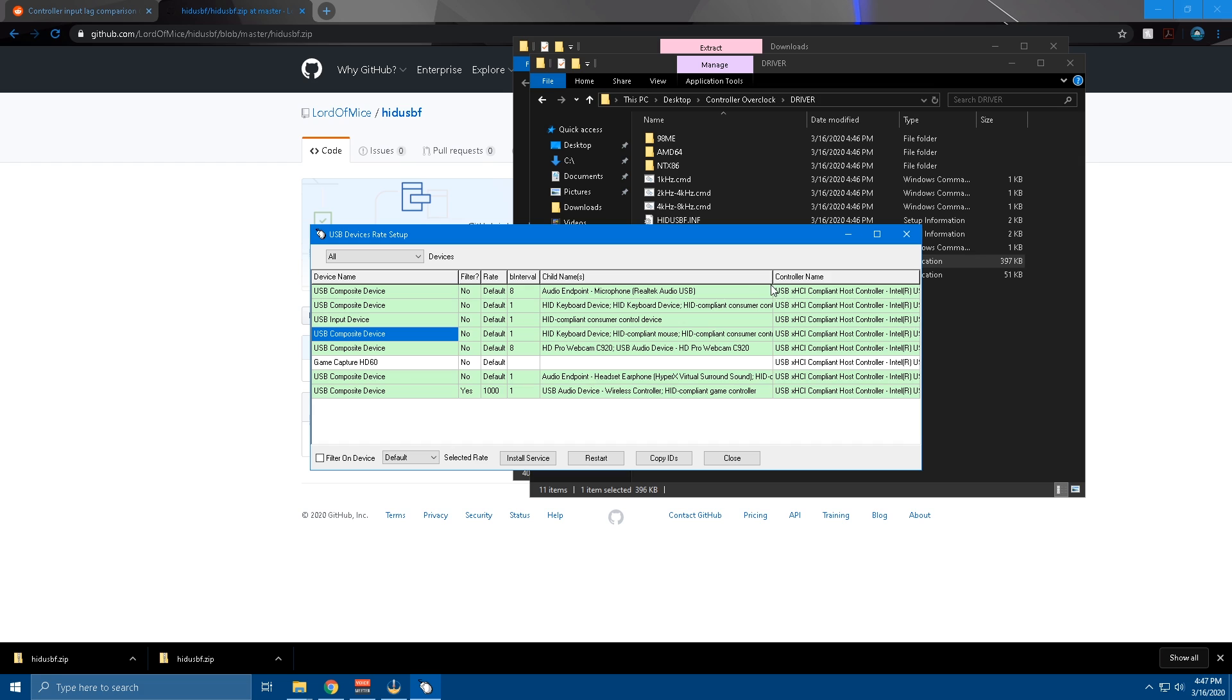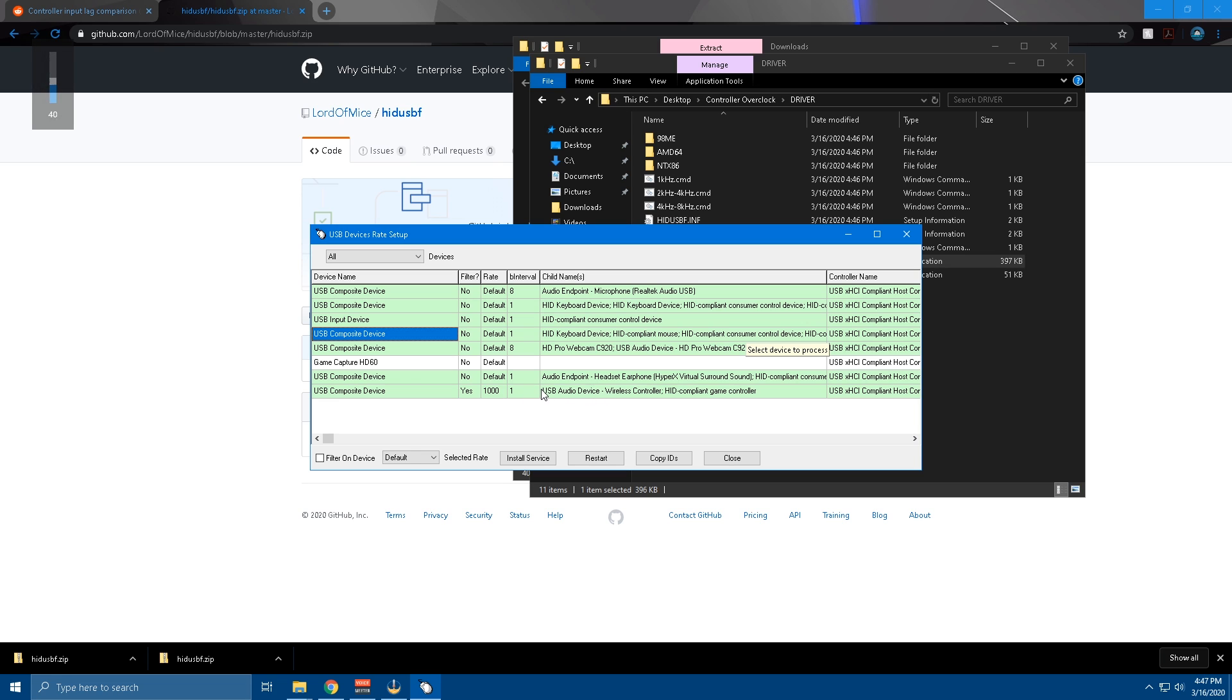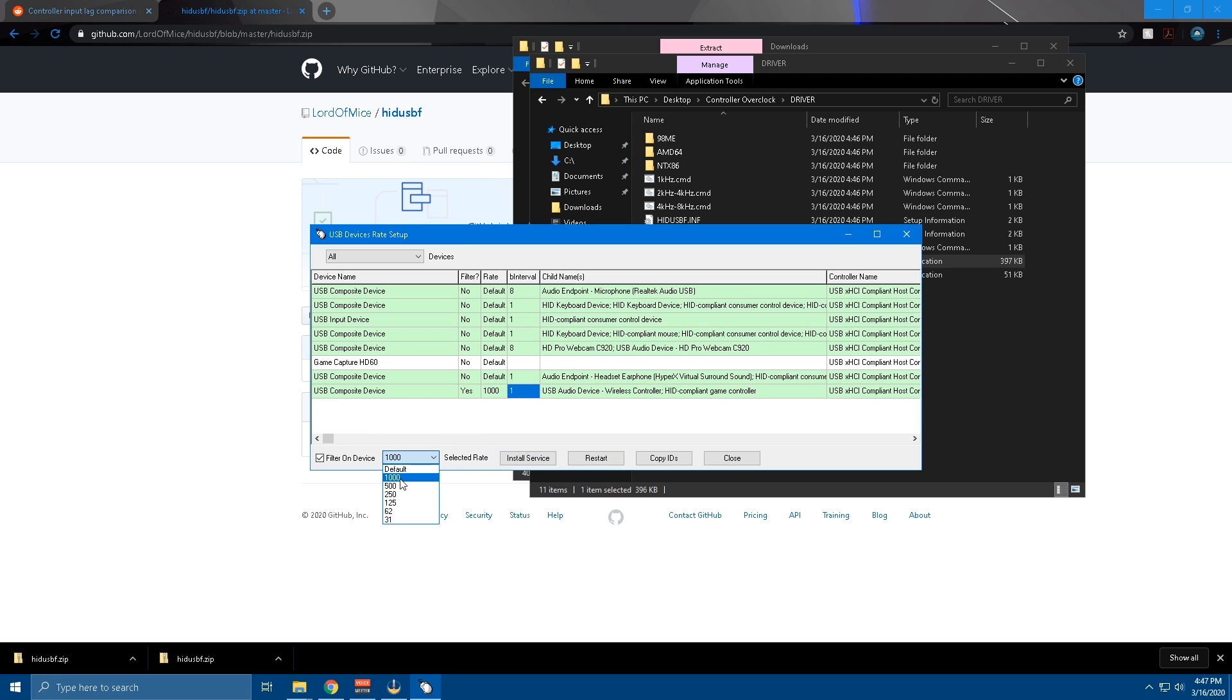Me personally, it says USB auto device wireless controller, game controller. If you need to see the names further, just click and drag this over. Then all you're going to have to do is make sure you're clicked on it, hit install service. Once you hit install service, then you'll check filter on device. You'll hit this drop down, make sure you hit 1000.